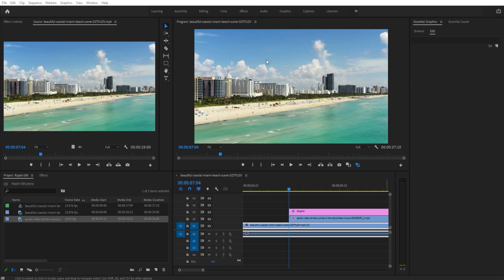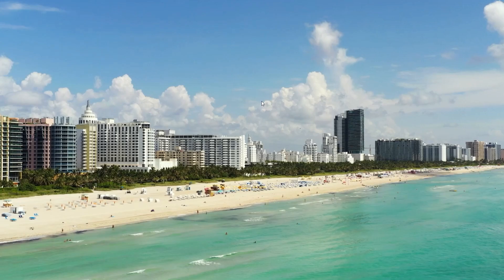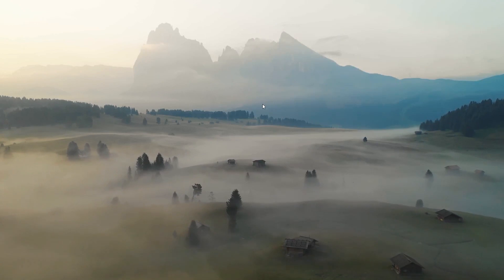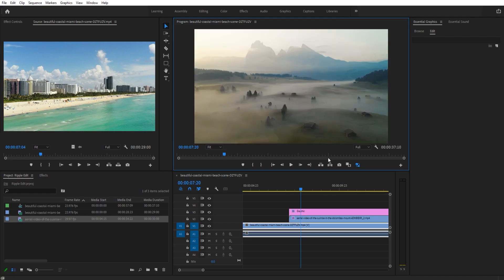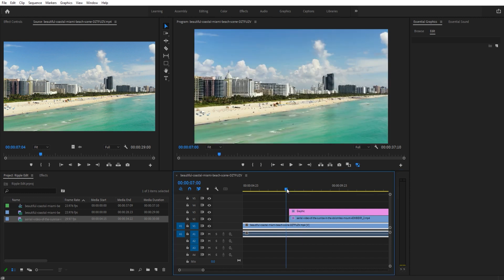Hey, what's up everybody, Adobe Masters here. Today I'm going to be showing you how to do a quick sunburst transition in Adobe Premiere Pro. It's a pretty simple effect and it makes your edits look a lot poppier. So let's get started.